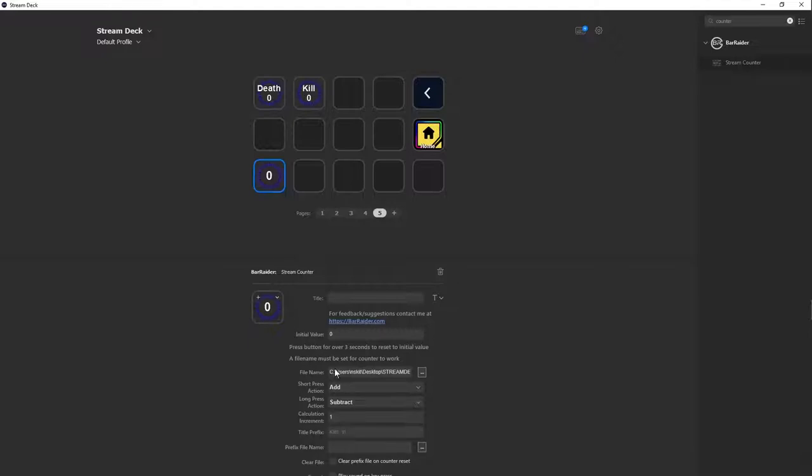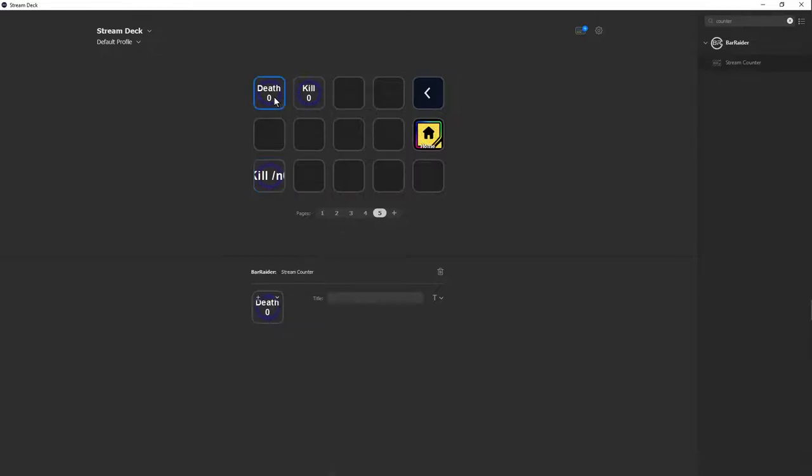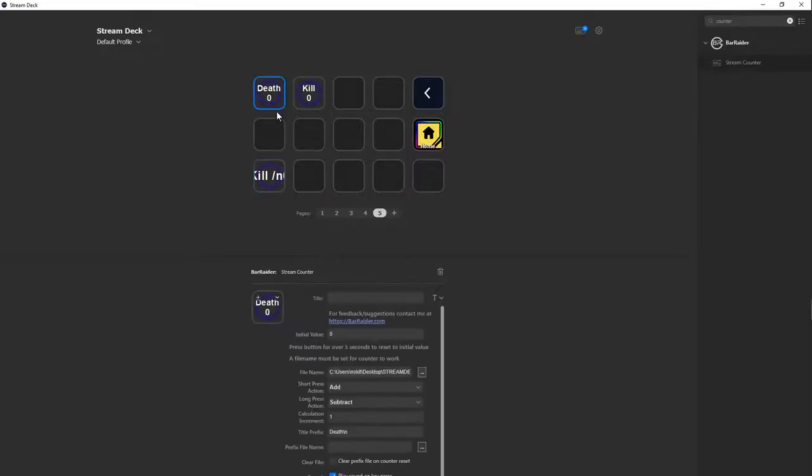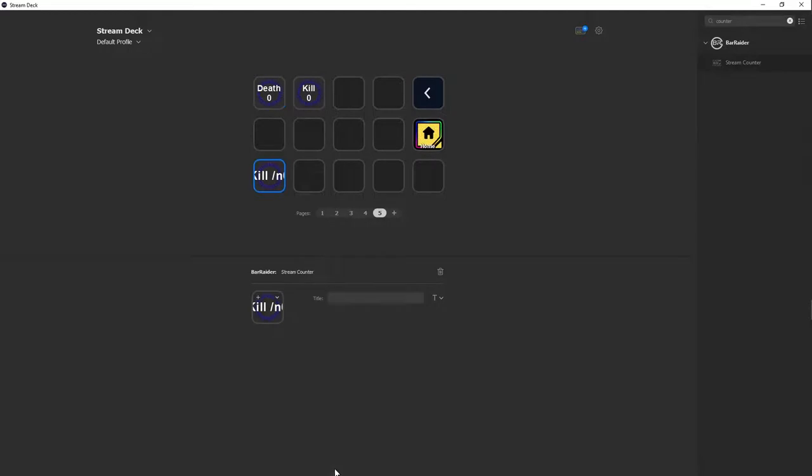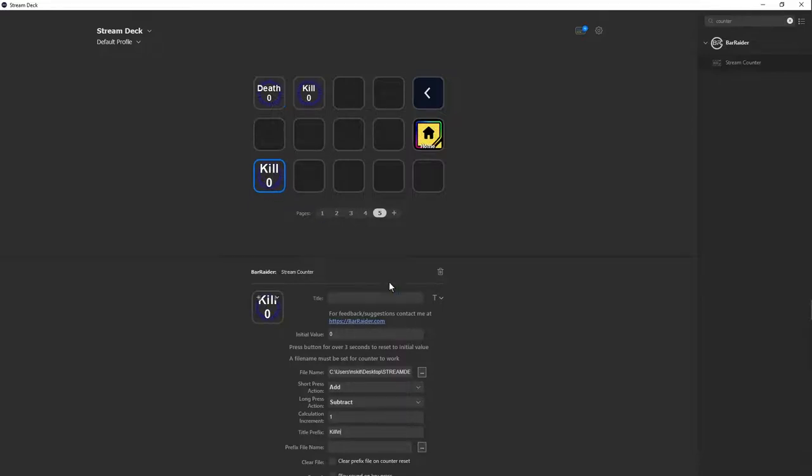If you want to change the wording on here, all you have to do is just type it in here. So you can do kill and then do forward slash N. Sorry, backslash N, and then your number will be at the bottom and then your kill will be at the top.